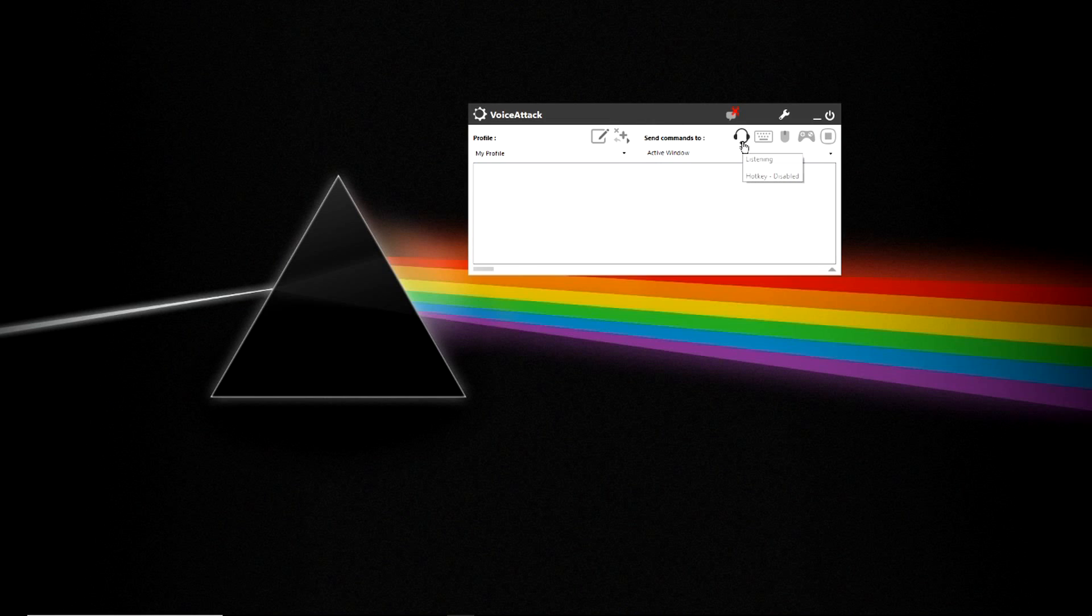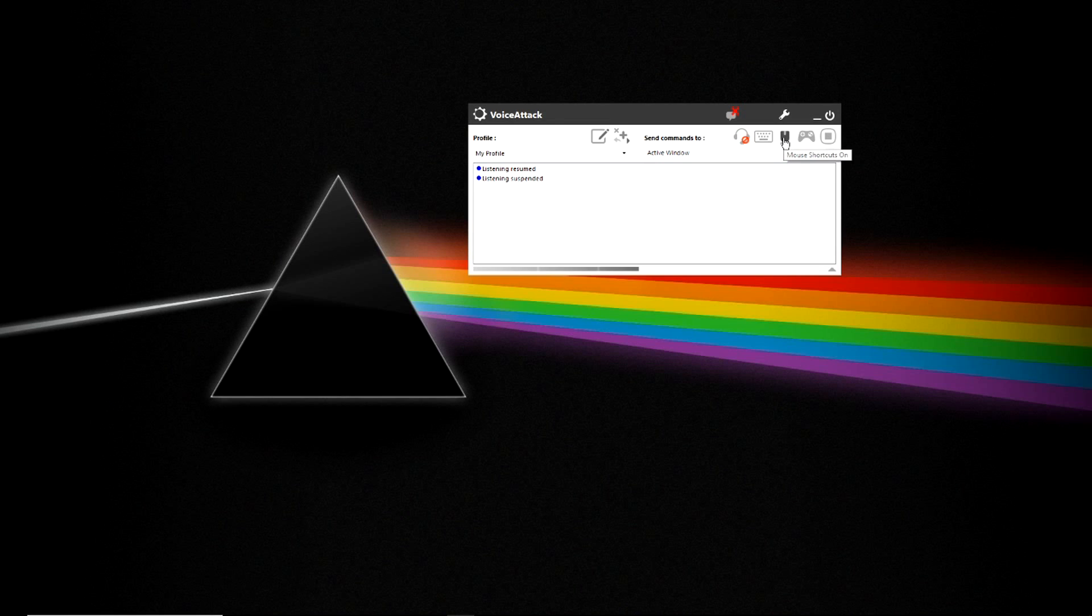You have the ability to turn VoiceAttack on and off, hotkeys on and off, mouse shortcuts on and the ability to stop commands while they're running by turning that button.